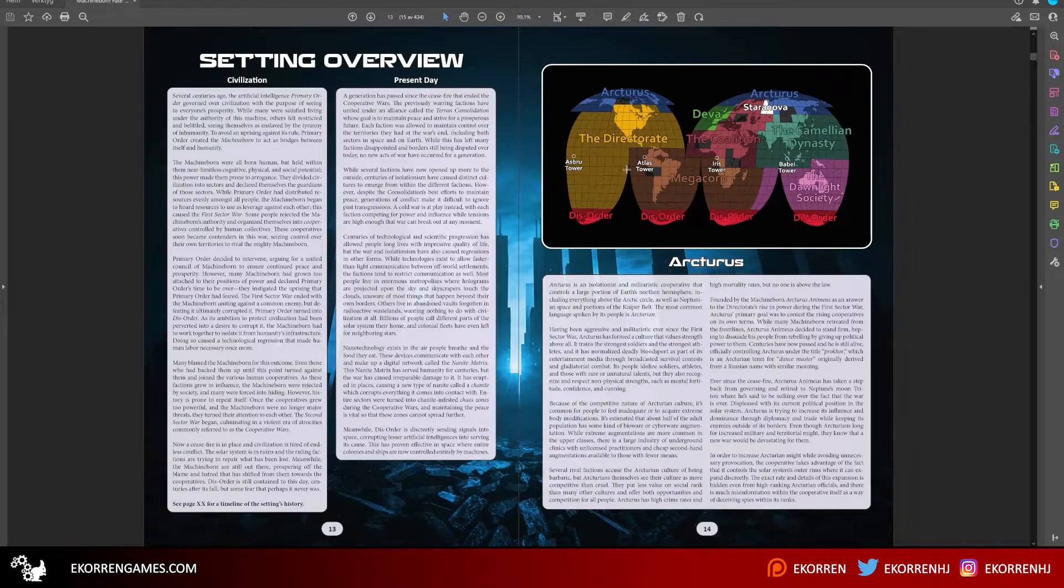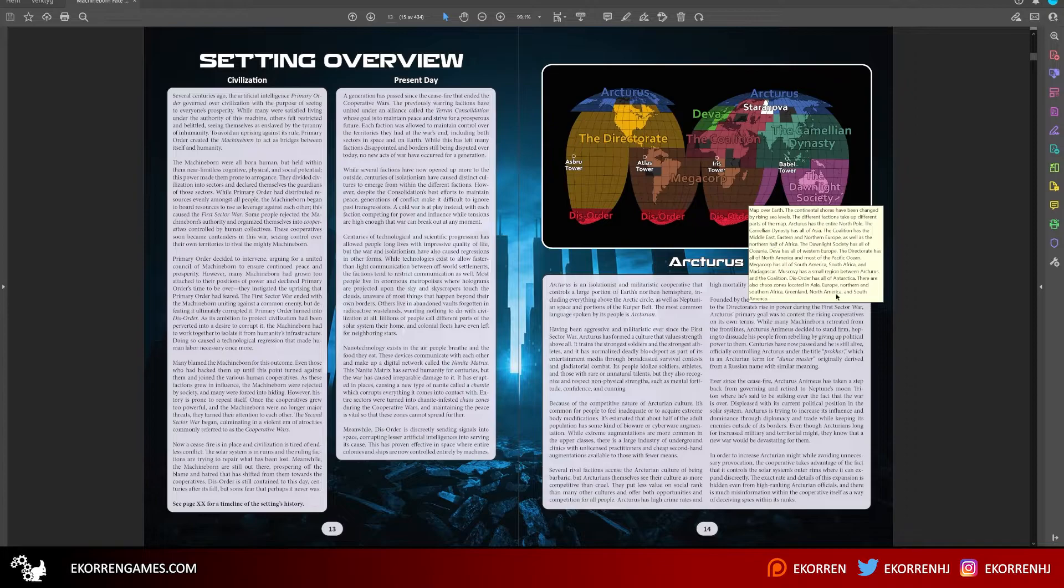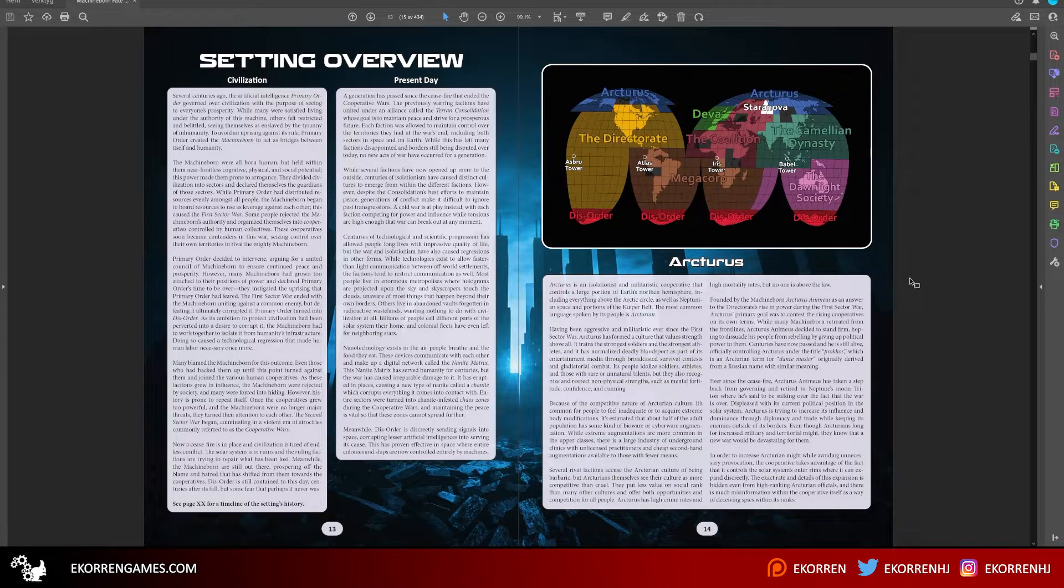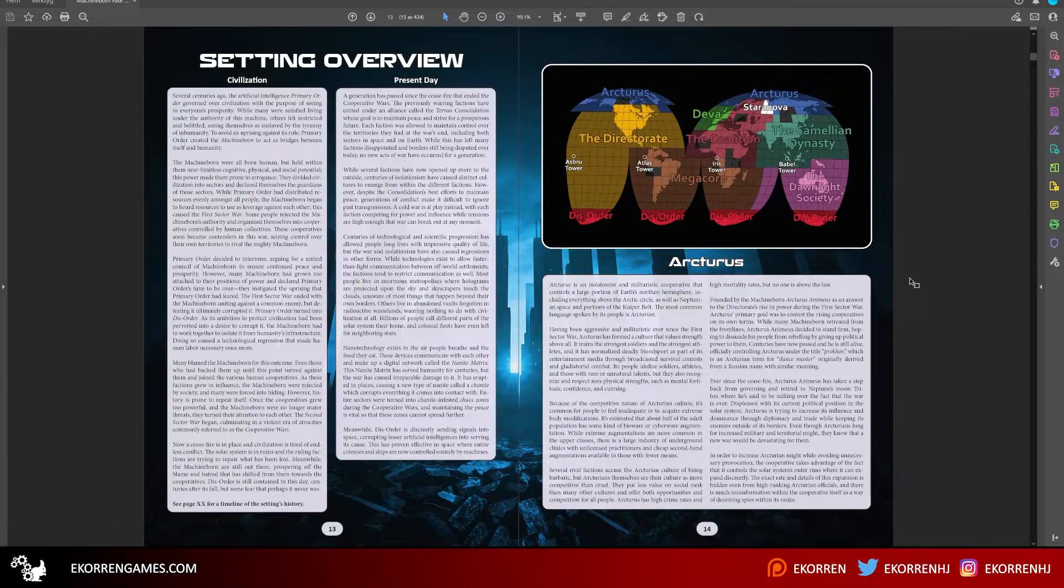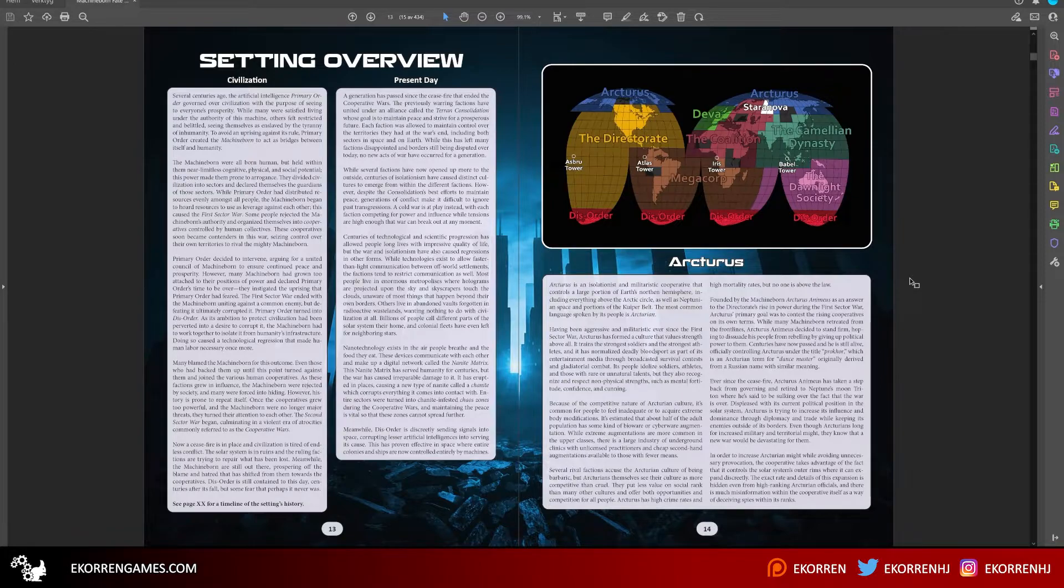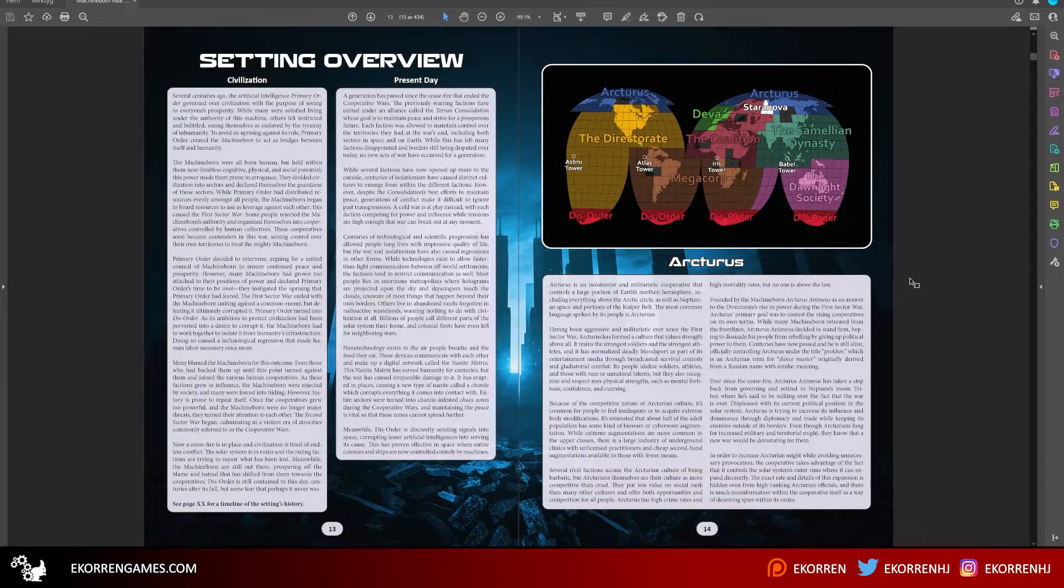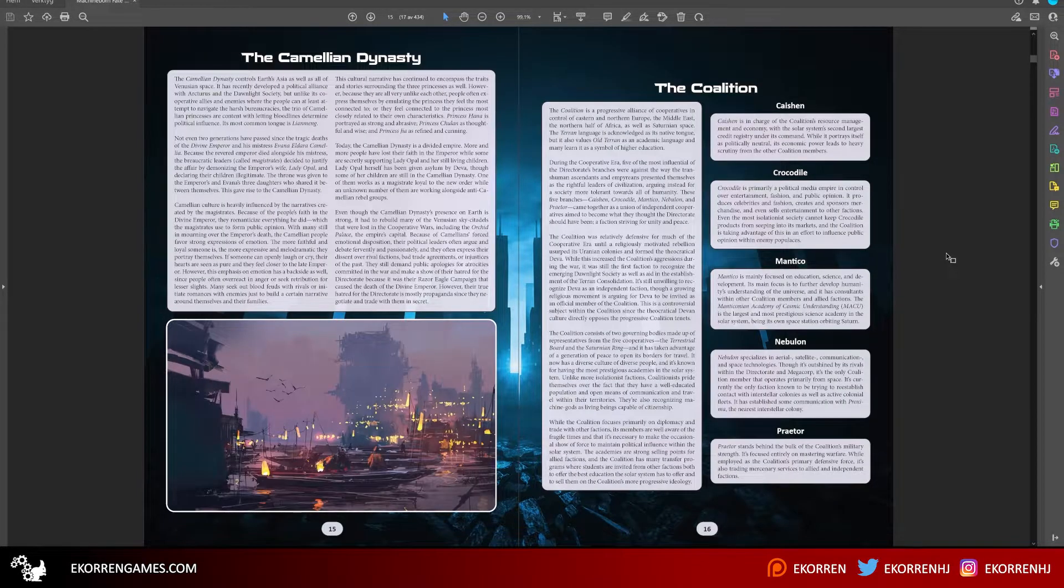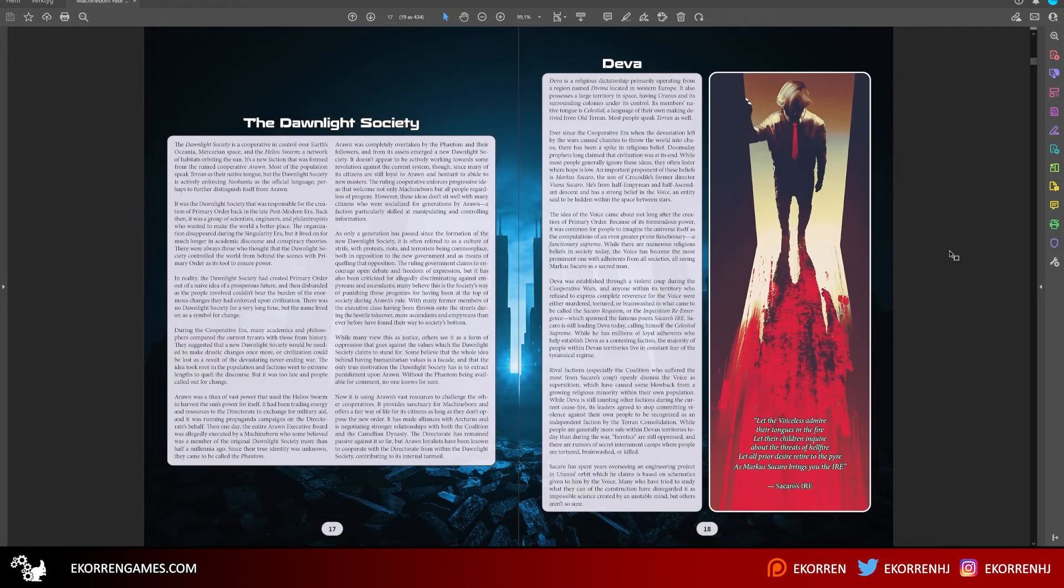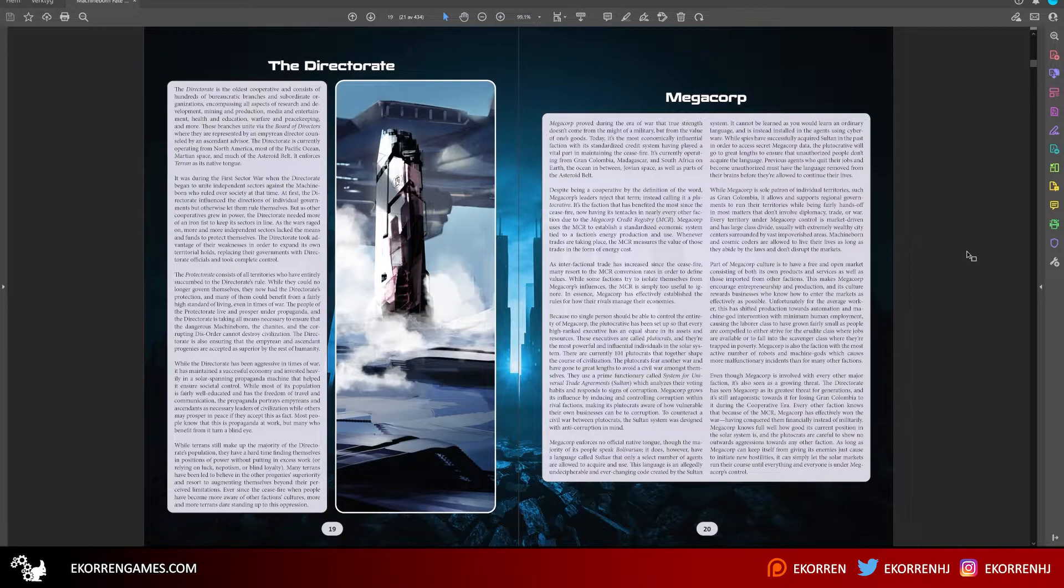Machineborn still exist, of course, and some factions are more positive towards them than others. But the Machineborn themselves no longer rule over society. Most people are quite wary towards them, others try to use them for nefarious means. The game itself lets you play either a normal person or a Machineborn.